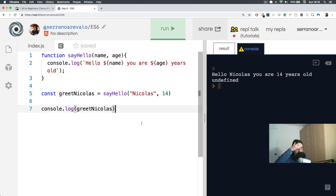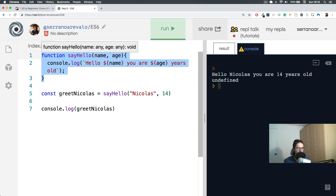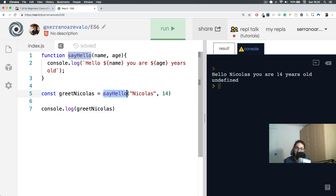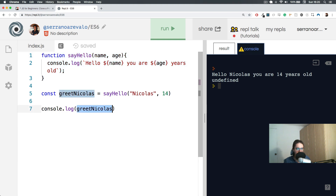Look at what happens here - it's very interesting. From line one to line three there is a function. On line five we create a variable const greetNicholas. Careful: greetNicholas is equal to the return value of the sayHello function. But the function uses console.log and is returning nothing, so when we console.log greetNicholas, it tells us it's undefined.